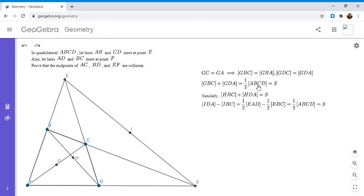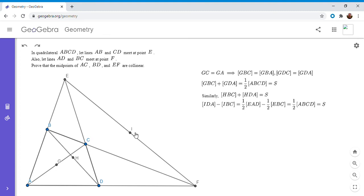So we have three really interesting equalities: for each of G, H, and I, some combination of two triangle areas equals S. I claim this means G, H, and I actually lie on a line. In fact, every point on that line satisfies the same equality. We just need to show G, H, and I are collinear. The minus sign for I arises because I is on the opposite side of BC from G and H.